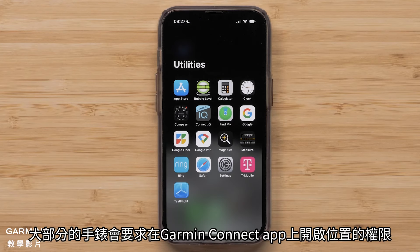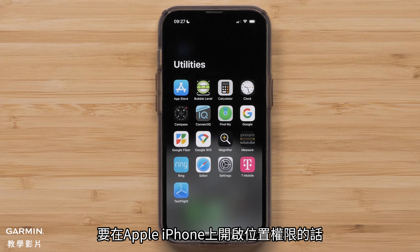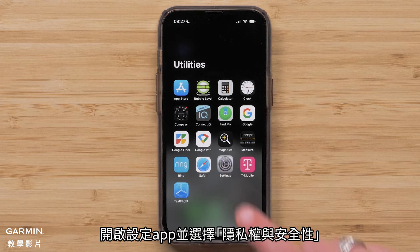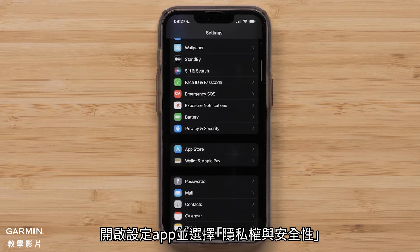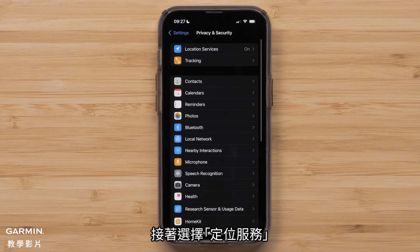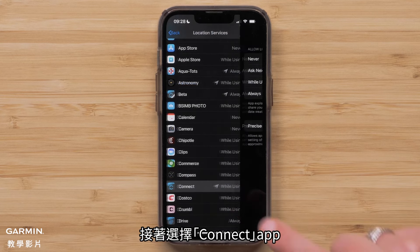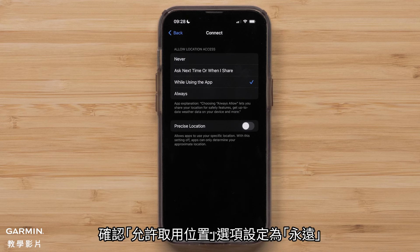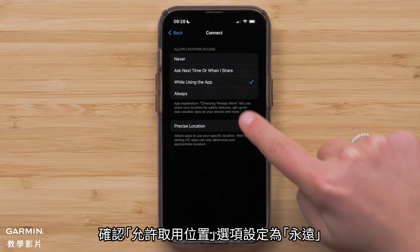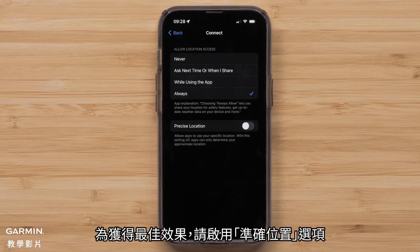Most watches require that your location permissions are enabled in the Garmin Connect app. To enable location permissions on an Apple iPhone, start by opening the Settings app and selecting Privacy and Security. Then select Location Services and toggle the setting to on if needed. Then select Connect and ensure that Allow Location Access is set to Always. For optimal results, enable Precise Location.